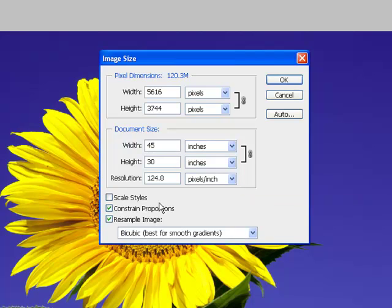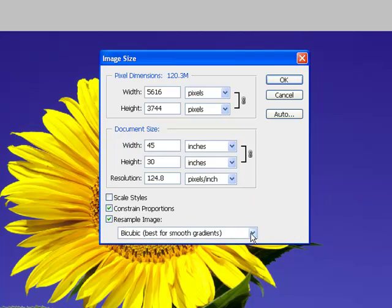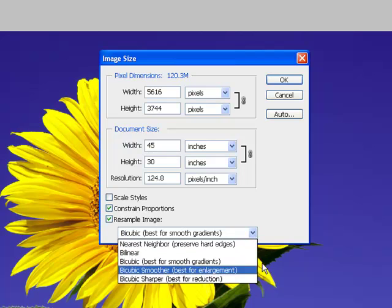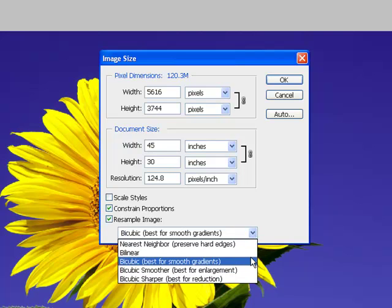When we have resample image checked, Photoshop is going to use an algorithm—one of these five algorithms or mathematical processes to recreate our image. It looks at what the native resolution is and then examines what we have put into the image size dialog box. And Photoshop will recreate the image as best it possibly can, meeting those specific dimensions and pixel requirements.